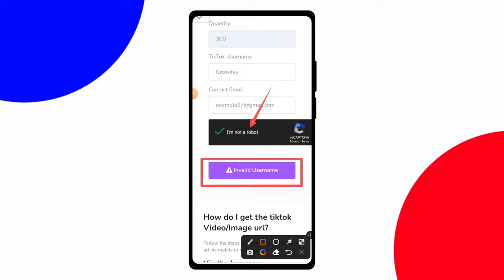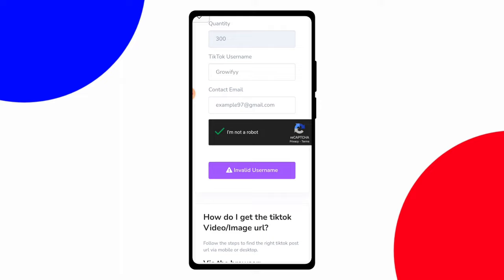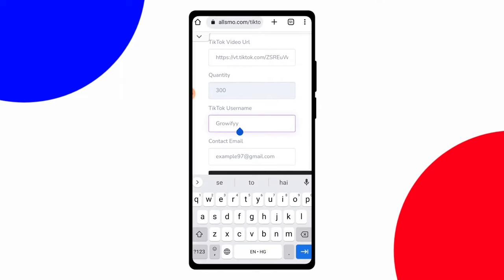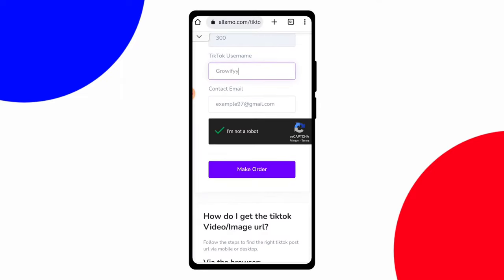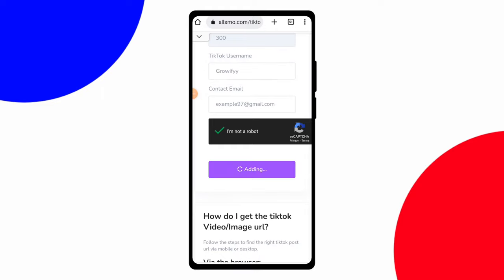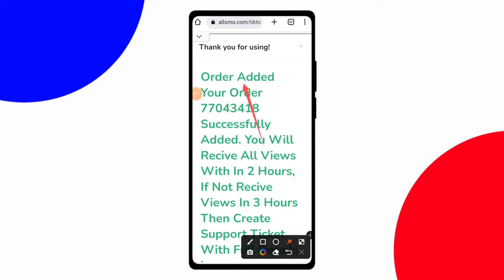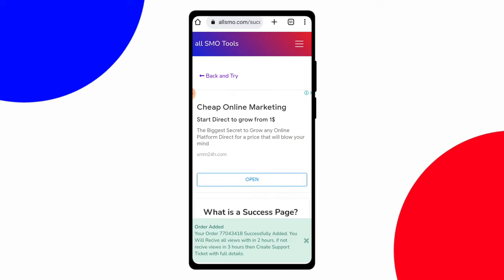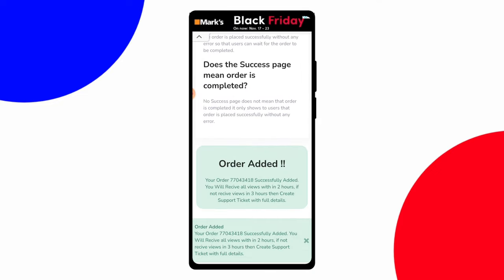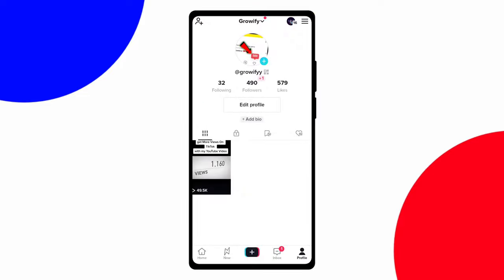After doing all that, you may see 'Invalid Username' — it means there is a space, so remove it. Then click 'Make Order'. After clicking Make Order you will see 'Your order has been successfully sent'. Now you have to wait at least five to ten minutes to get your likes, views, or followers. Let's check if views are increasing — you have to wait.